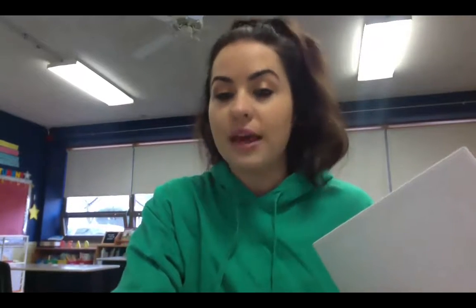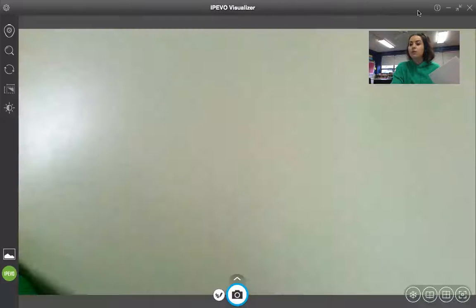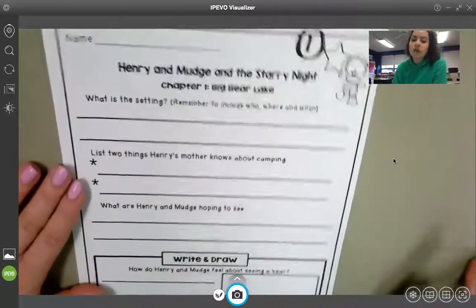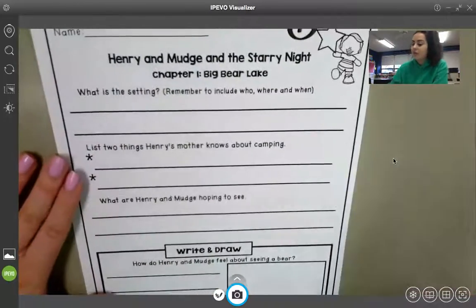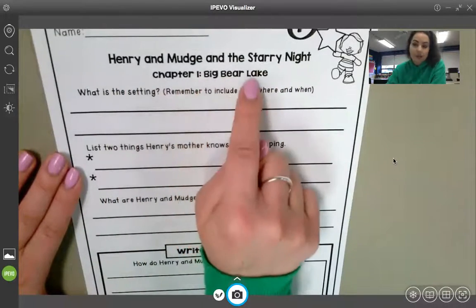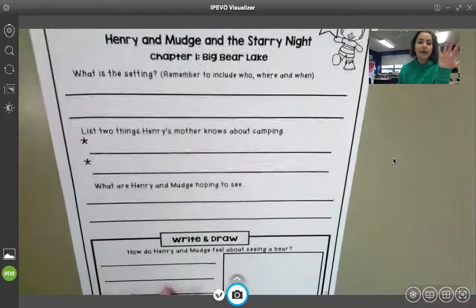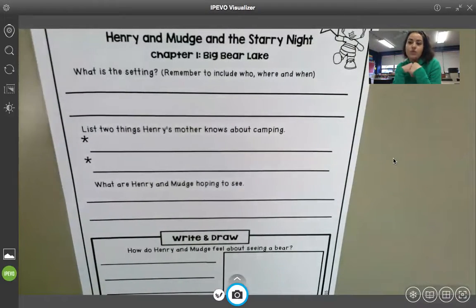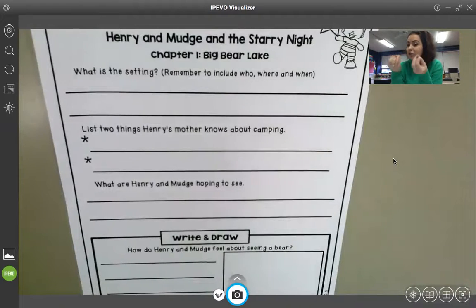The pages you are going to complete today are pages one, two, and three. Let me walk you through the directions on each page. Page one looks like this, and at the top you'll see Henry and Mudge and the Starry Night, Chapter One: Big Bear Lake. We talked about in the read-aloud that this book is sectioned into three chapters, and that first chapter is Big Bear Lake.